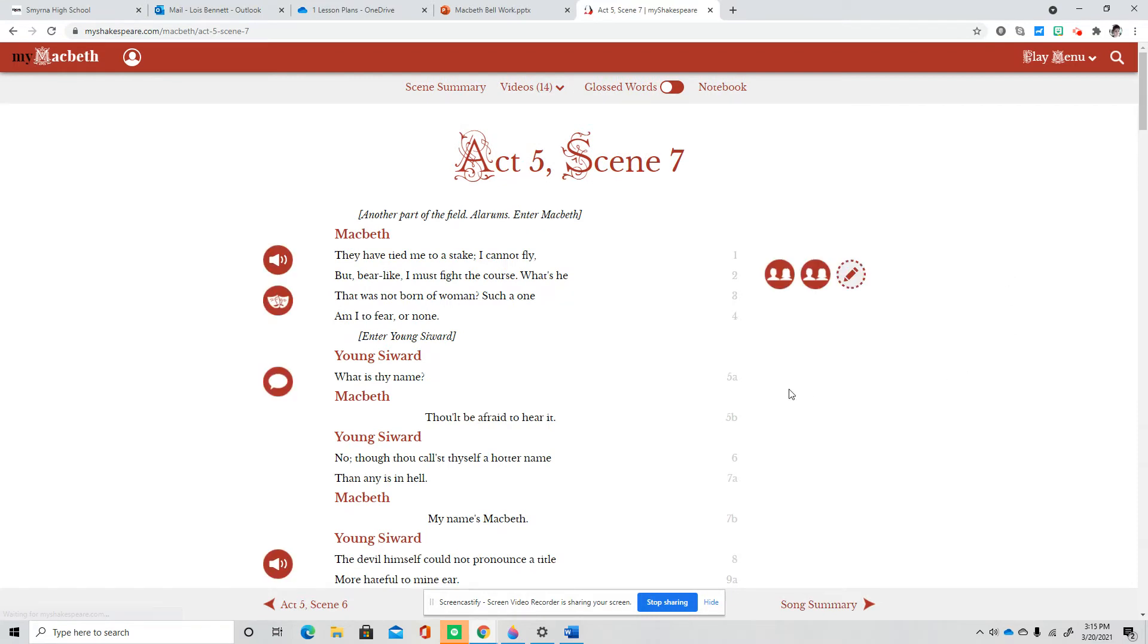So now in scene seven, Macbeth enters the field. Notice his attitude as he begins to fight.